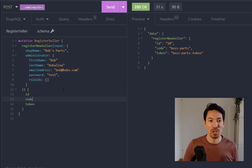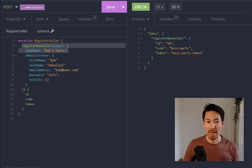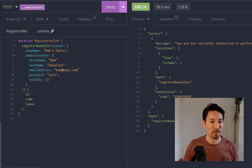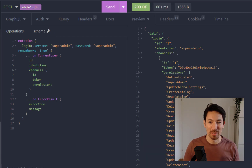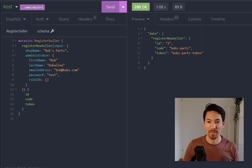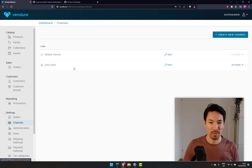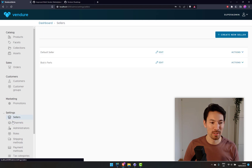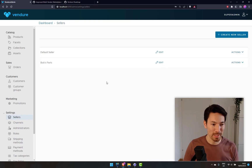The server is running — let's create a seller. We're going to register a new seller: the shop is 'Bob's Parts'. We supply the shop name and some administrator details. Let's run that — 'not authorized to perform this action', so let me log in as the super admin first. OK, let's try again — that seems to have worked. Back in the admin UI we can see a new channel here: Bob's Parts, assigned to this new seller with an automatically generated account ID.